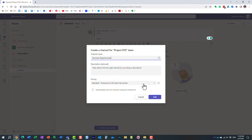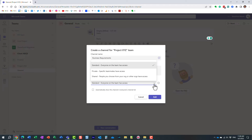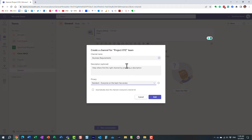Under Privacy — this is super important — this is where you select the type of channel. We have three different types: Standard, Private, and Shared. Standard is the default one. I'll go with Standard. I think most of your channels will be standard channels. Click Add.